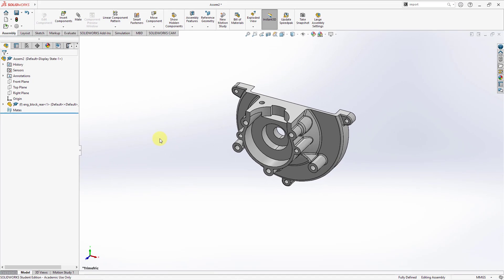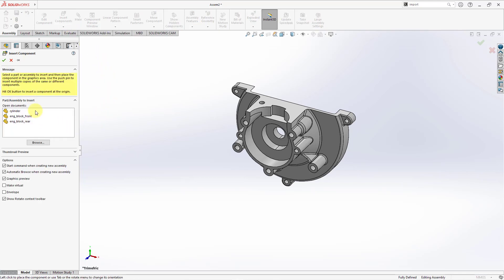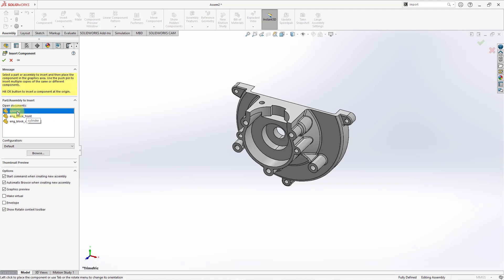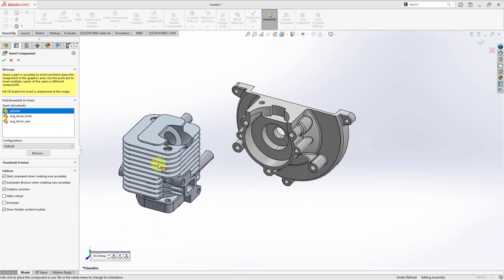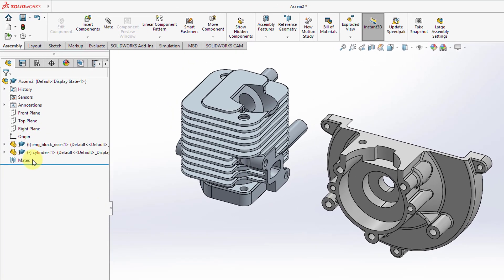Now let's take a look at bringing in some other components. If you look at the ribbon, I am on the assembly tab and most of the commands are available. One of the commands we have here is insert component — you can see a little preview of how to use it. Let's click on the command; it lists the other different components that I have open. It says use the push pin to insert multiple copies of the same or different components. We're just dropping the components we want in the assembly. I want to grab the cylinder and also the front of the engine block — let me just do them one at a time. I've got the cylinder and I'll move it approximately where I want it.